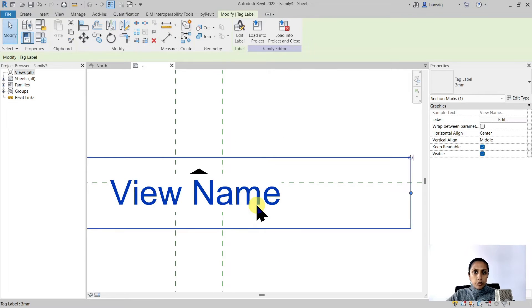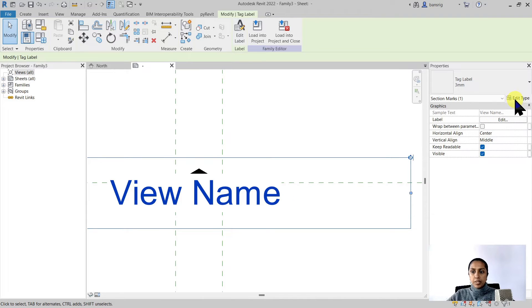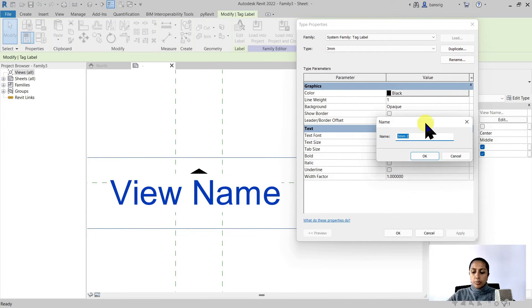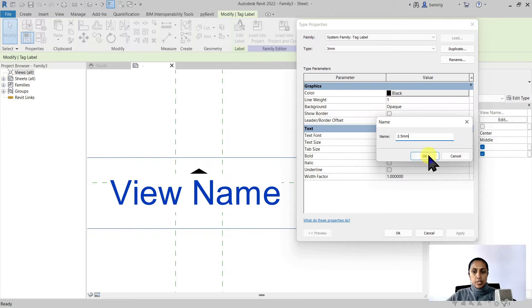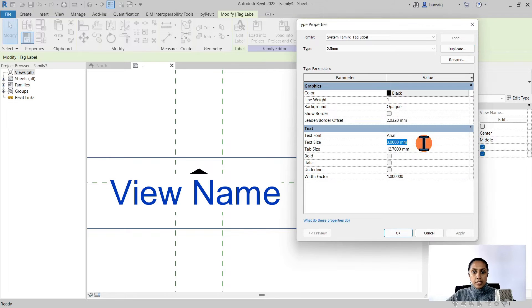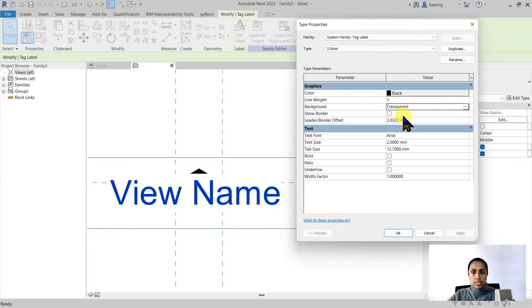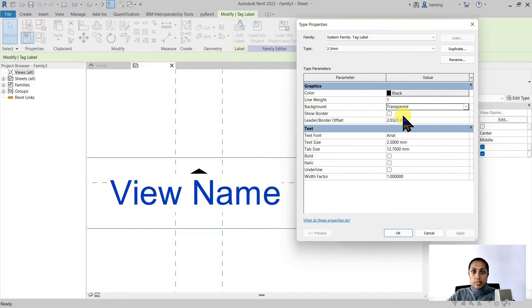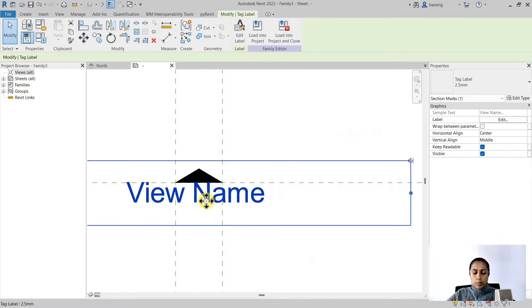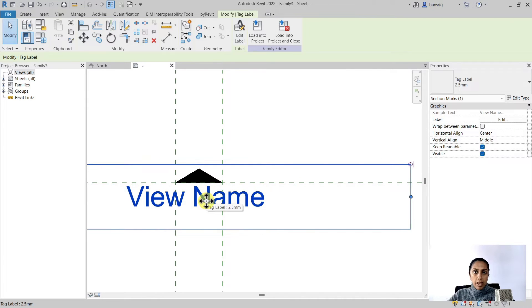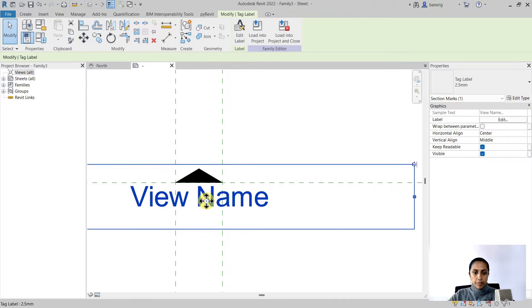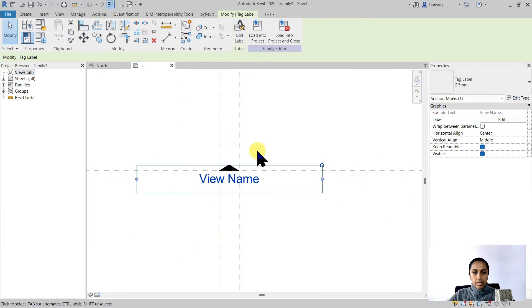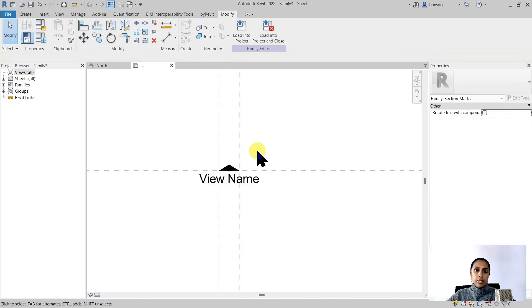This is a little bit too big so I'm going to select my label, edit the type, duplicate. I'm going to make it 2.5 millimeters in text size. I'm also going to make the background transparent so that it doesn't block any model geometry that we might have in the project. Now I'm going to reposition using my arrow keys and make it slightly below my triangle.